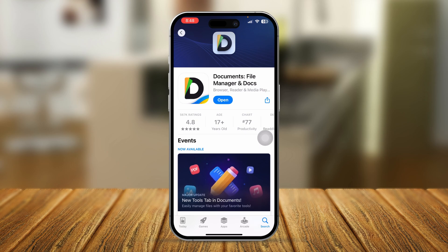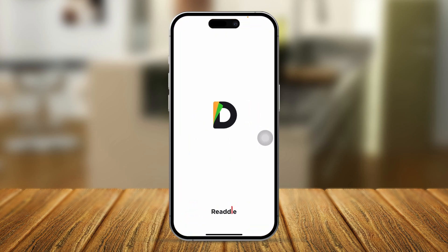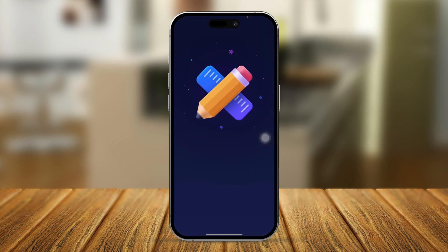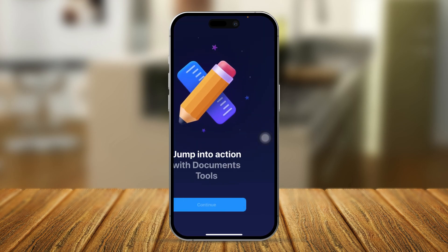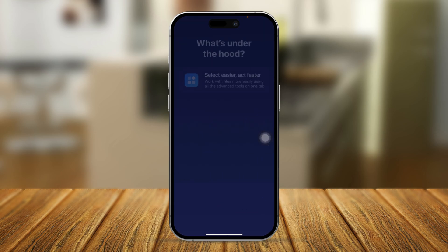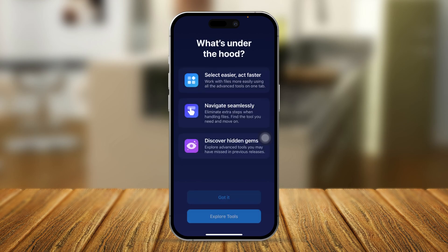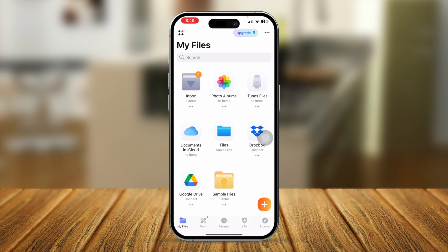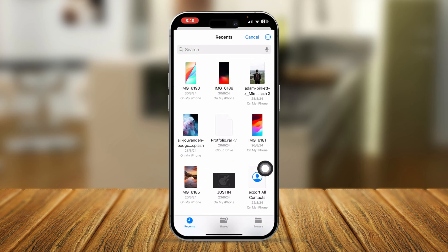Simply install and open this application. Set up the Documents app however you like — I'll skip through the setup quickly. Once you've set it up, you'll see an option called Files. Select Files to get access to the file that you're trying to open.